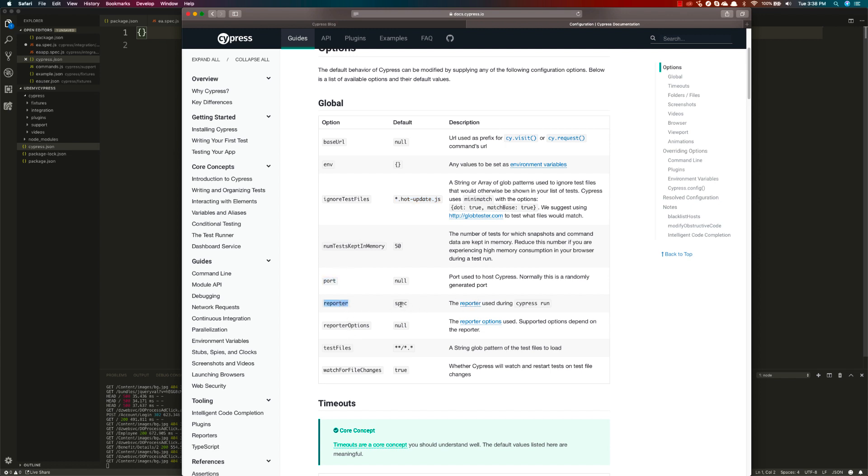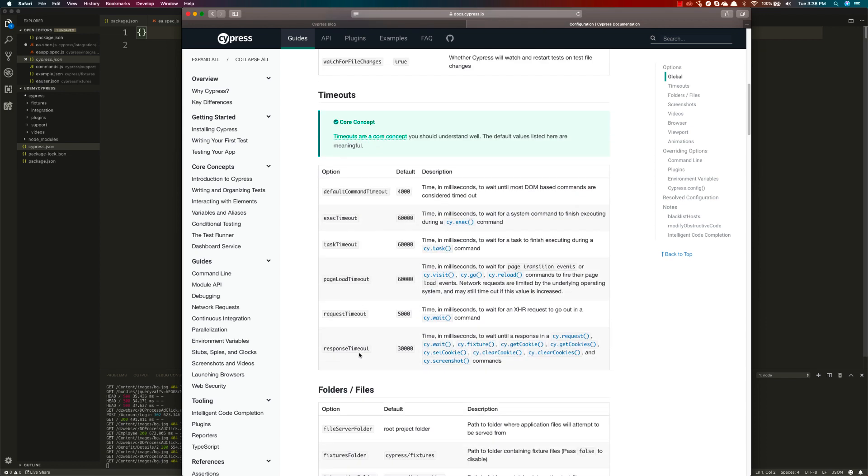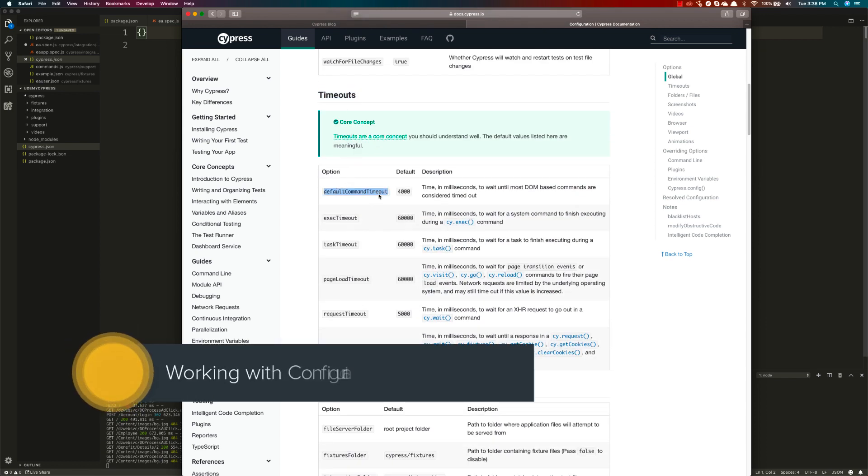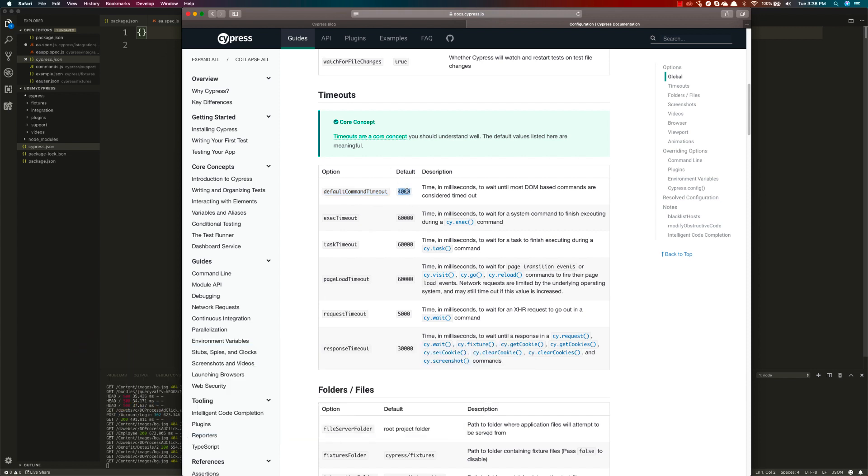The reporters are used for Cypress reporting purposes. There are reporter options and things of that nature. Similarly, timeouts are also available. The default timeout for commands is 4,000 milliseconds. If you want to override that, you can mention it using this default command timeout. All these days our code was executing with the default command timeout of 4,000, but if you want to increase that, you can do so by setting this particular option.